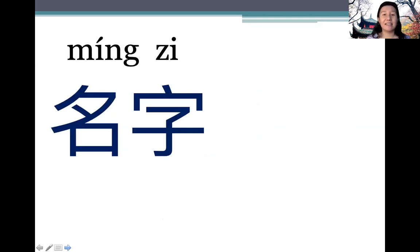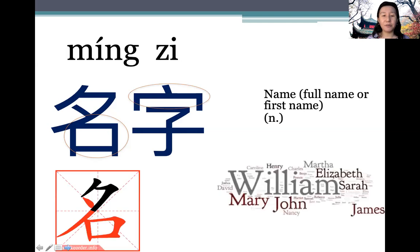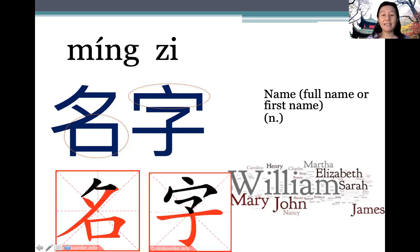Next: 名字 (míngzi). 名 has the mouth radical — you use your mouth to ask people's names. 名字 means 'name', and it can mean both your full name or your first name. Pay attention to the stroke order of 名 and 字.